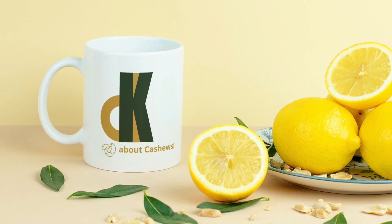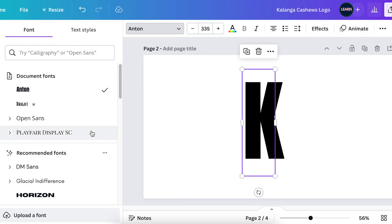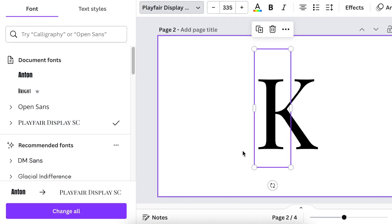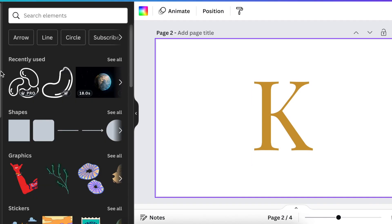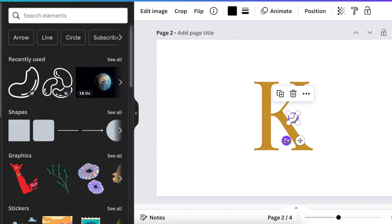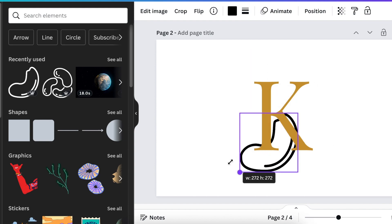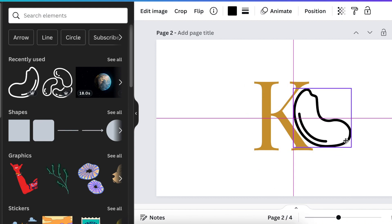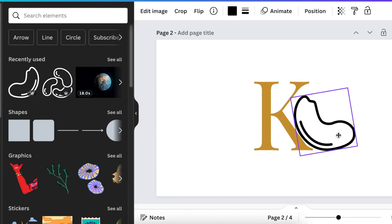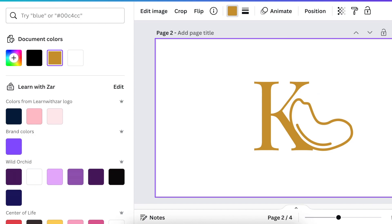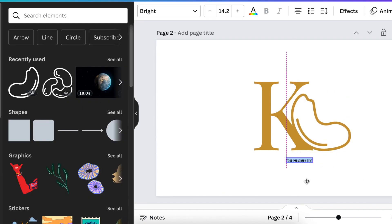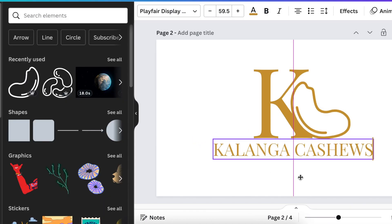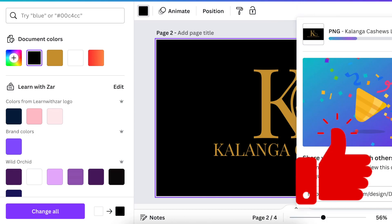For the second idea, let's use the K from the previous design. Use a beautiful Playfair Display font K and change the color to gold. Then go to elements, find a single cashew nut, make it big, flip it horizontally to create a C shape, and change its color to gold. Press T for text, continue using Playfair Display, add your text, and it's done. You can also convert it to 3D and add it to a building mockup.